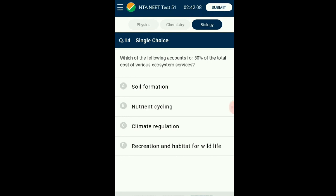Question number fourteen: Which of the following accounts for 50% of all total cost of various ecosystem services, as per ecological economist Robert Costanza? Soil formation accounts for about 50%. Contributions of other services like recreation and nutrient cycling are less than 10% each. Climate regulation and habitat for wildlife each cost approximately 6%. The answer is option A: soil formation.